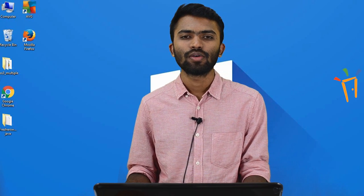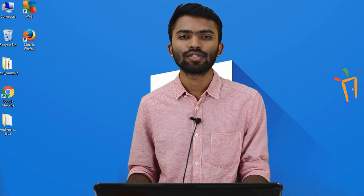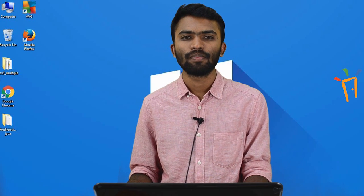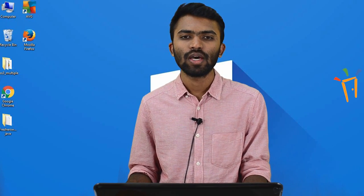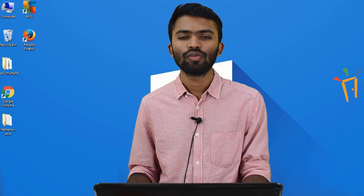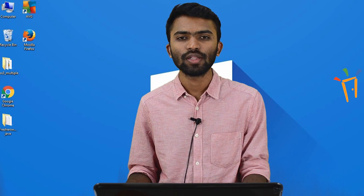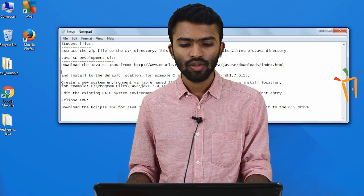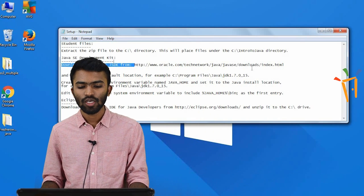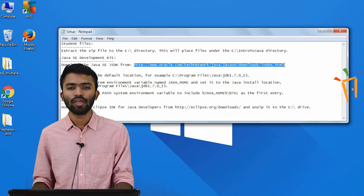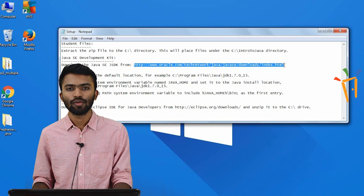Let me start with some of the basic concepts: something known as JVM, JRE, and JDK. So what is JRE, what is JDK, and what is JVM? Before getting to know what these are, we have to know how to install them. I'll go to this link which you are seeing on my desktop, on my notepad. This is the official link where you'll be able to install JDK for your laptops or PCs.